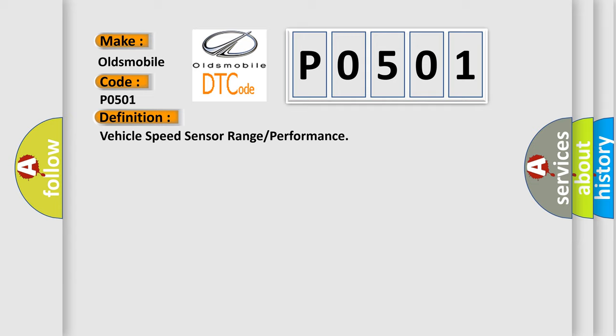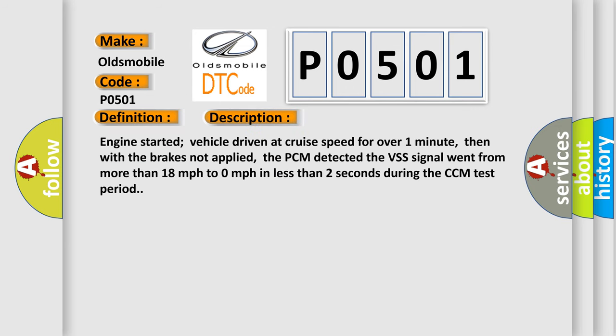And now this is a short description of this DTC code. Engine started, vehicle driven at cruise speed for over one minute, then with the brakes not applied...